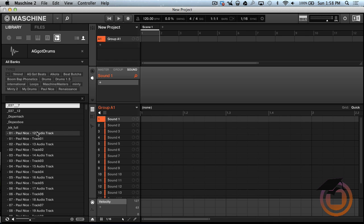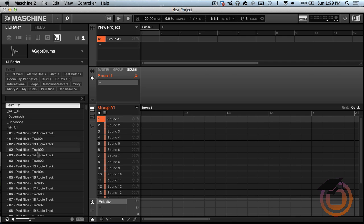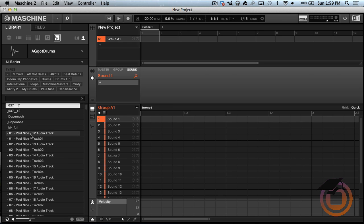So what that means is any sound or any drum loop, kick, snare, whatever I click on, it's going to automatically load to the sound that I have selected. So I'm just going to go ahead and click that.